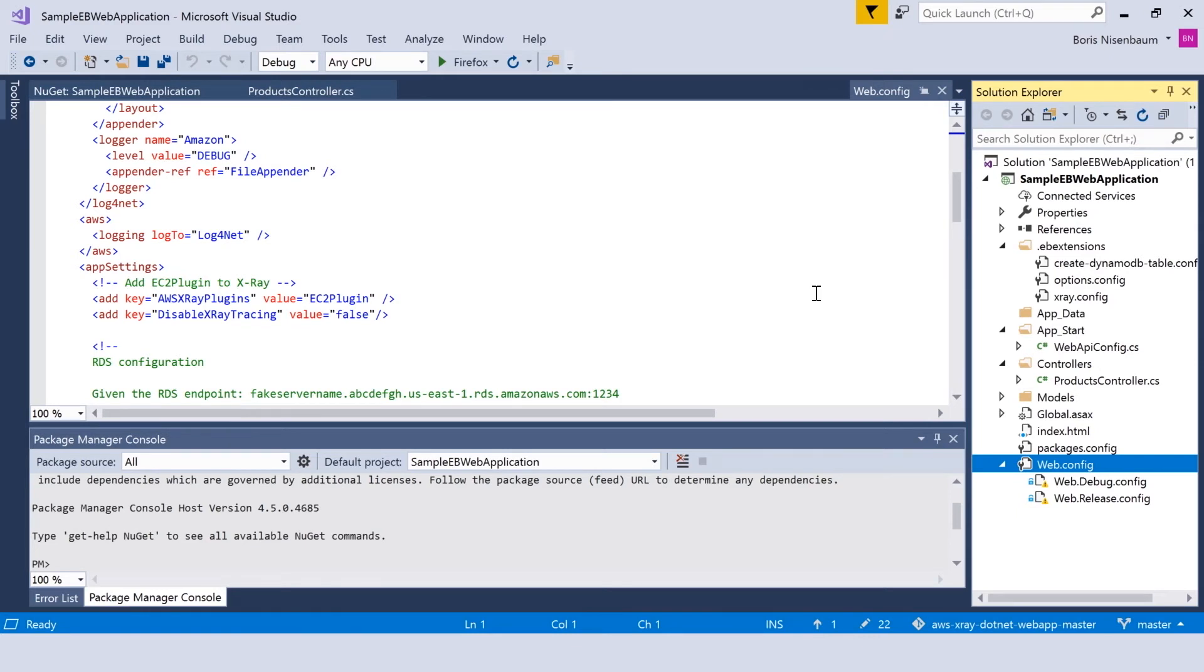Interesting point here is that if disable X-Ray tracing key is set to false, the X-Ray tracing is enabled.